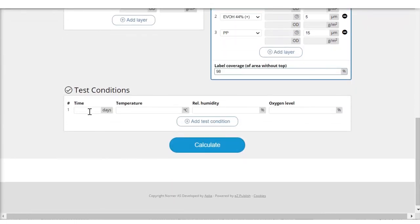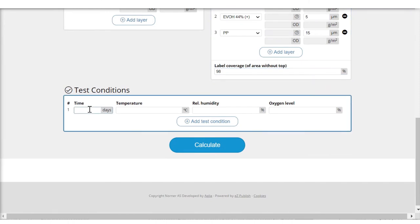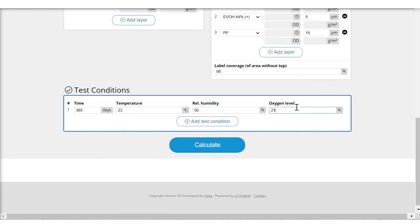Now, I want to see how much oxygen comes into this package in a year at room temperature with a relative humidity of 50% and in air.